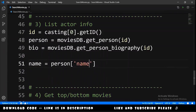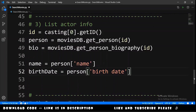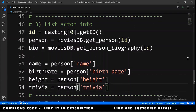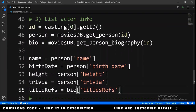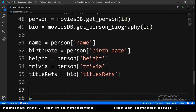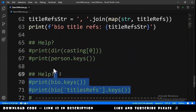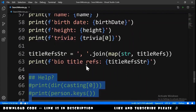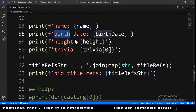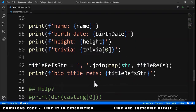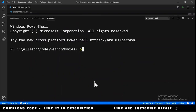We get attributes like name = person['name'], birth date = person['birth date'], height = person['height'], some trivia, and title references. We print all of these — name, birth date, height, trivia, bio, and title refs — then open the terminal and run the script.